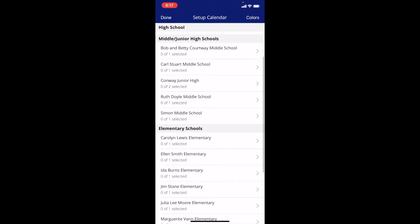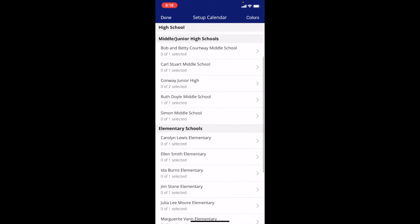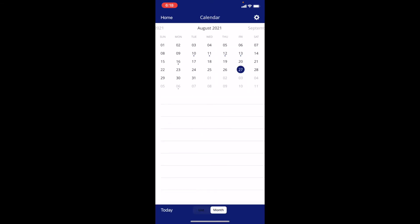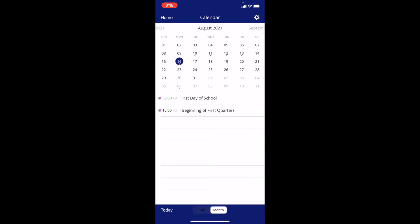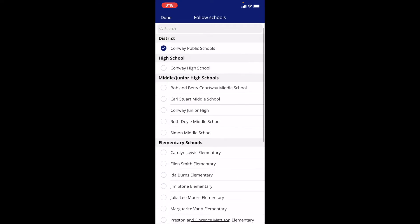If you have a student at a middle school, you'll select their middle school and then select their calendar. And then notice after I do that and click done, the dates will show up on my calendar for whichever schools, and they'll be color-coded. Then you're going to go to notifications and do the same thing. Notice the district notifications — again, you are defaulted to automatically having those, but when you go to the gear icon in the top right-hand corner, you can click notifications for whichever school.